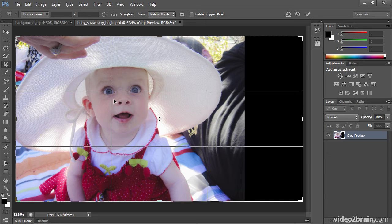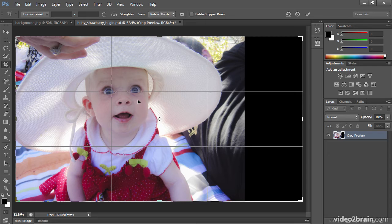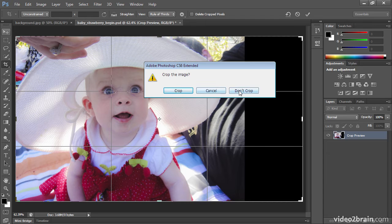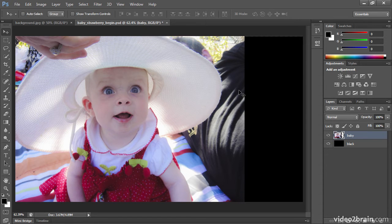Digital cameras, or cameras in general, usually have a lens with a rectangular frame, and you have three fields of view: your horizontal, your vertical, and your diagonal. With the field of view, I want to draw the eye to the interesting part of the photo — the subject being the baby. So I'm going to go back to my Move tool, and I won't crop the image. I only brought that up to show the rule of thirds.